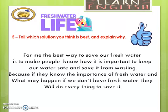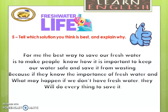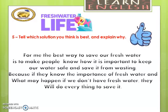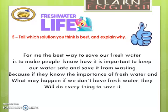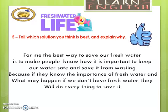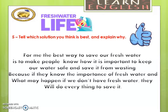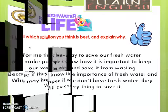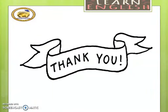Now it's your time to write about a problem and try to solve it. Write it and send it via WhatsApp to your teachers. Thank you very much and see you soon.